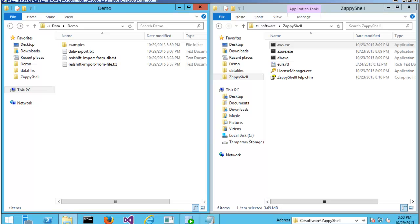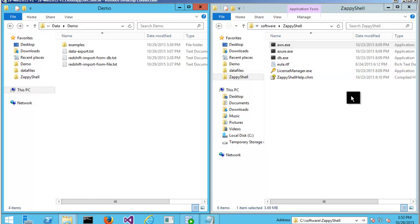Once you do that, you can install ZappyShell as an installer or you can just download the zip file and extract command lines into folders like this.